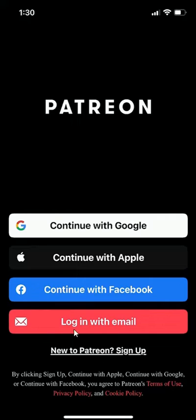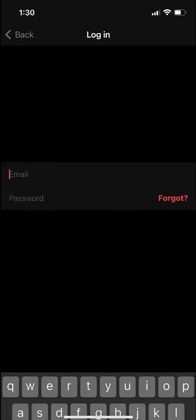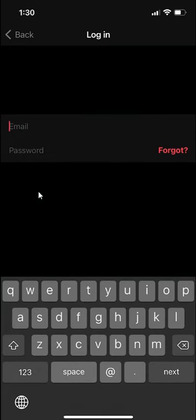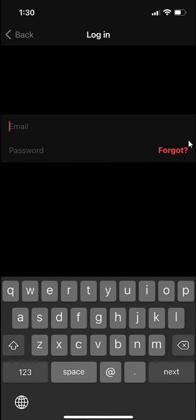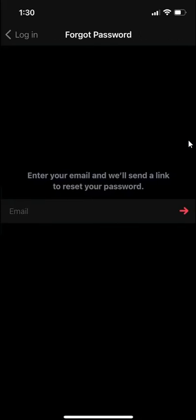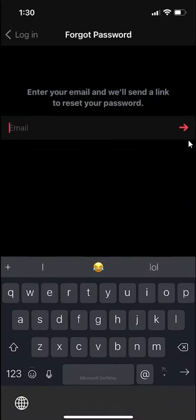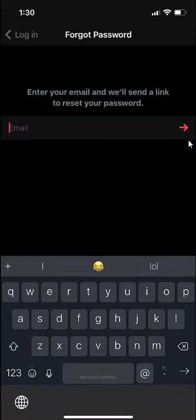click over here where it says login with email and then you see this red writing over here where it says forgot. Go ahead and tap on that and then enter the email that is associated with your account.